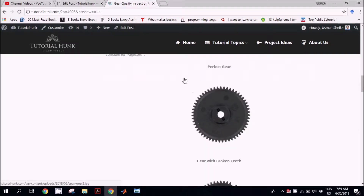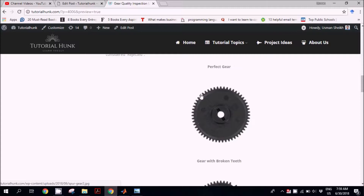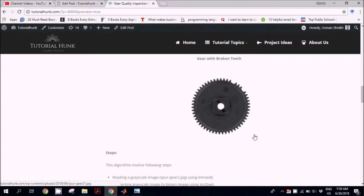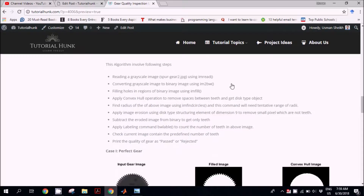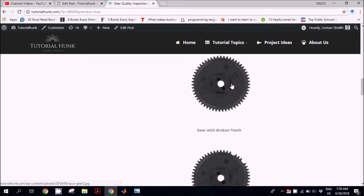Let's consider the scenarios and applications of this tutorial. The first scenario is a perfect gear where all the teeth are present. Our objective is to make sure all the teeth are present, and this total number is 55. The second scenario is a gear with two broken teeth at two locations, as you can see. So we have these two samples — a perfect one and a defective one — and we have to devise an algorithm which can return the number of teeth present in these gears.